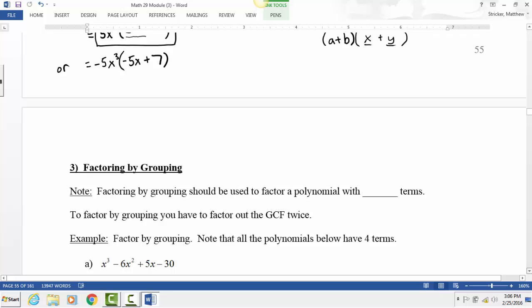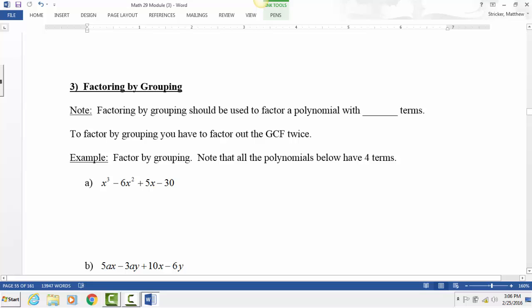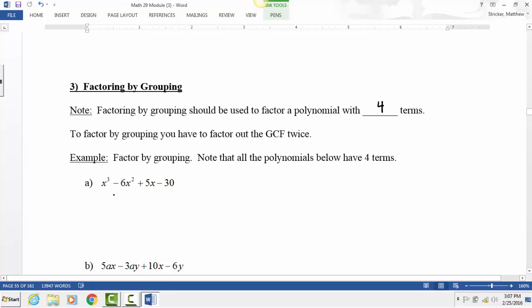Factoring by grouping should be used to factor a polynomial that has four terms. Anytime you see four terms, you know to factor by grouping. Terms are separated by pluses or minuses. This first polynomial has one, two, three, four terms. All you have to do is apply the GCF twice — in groups of two.